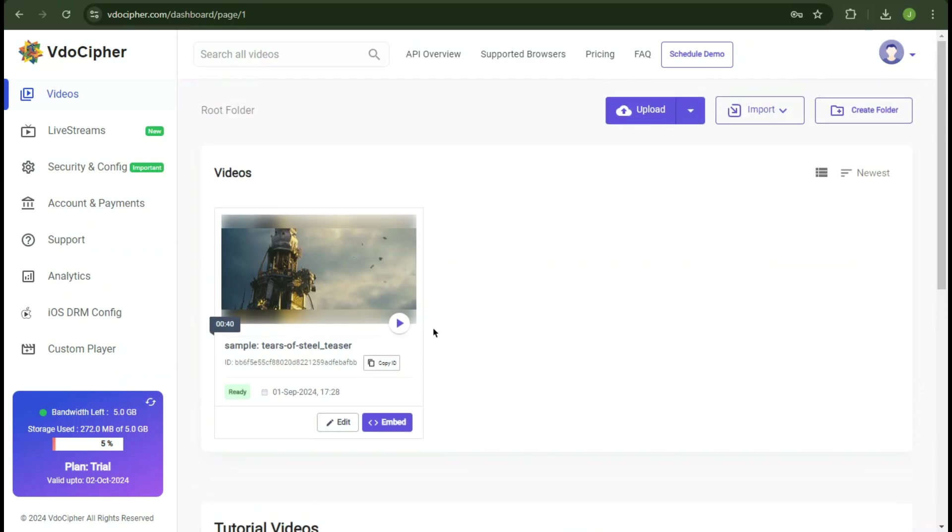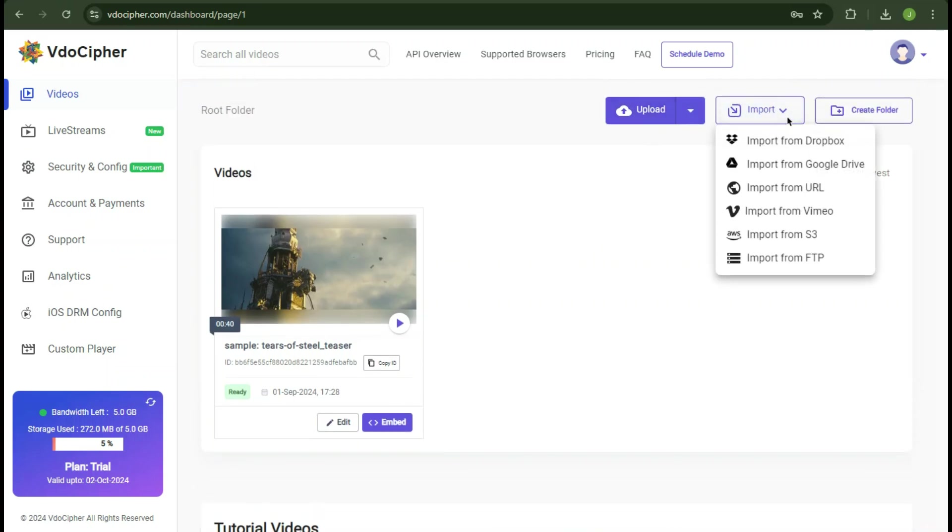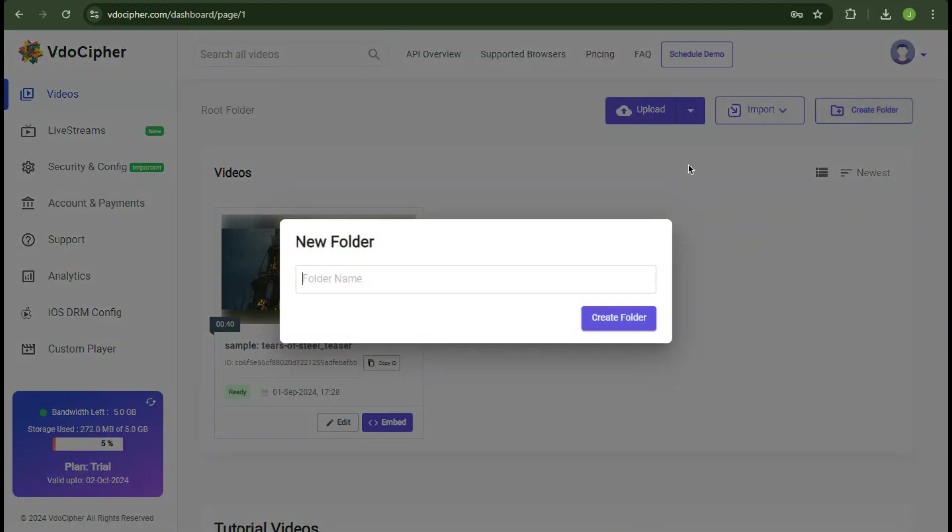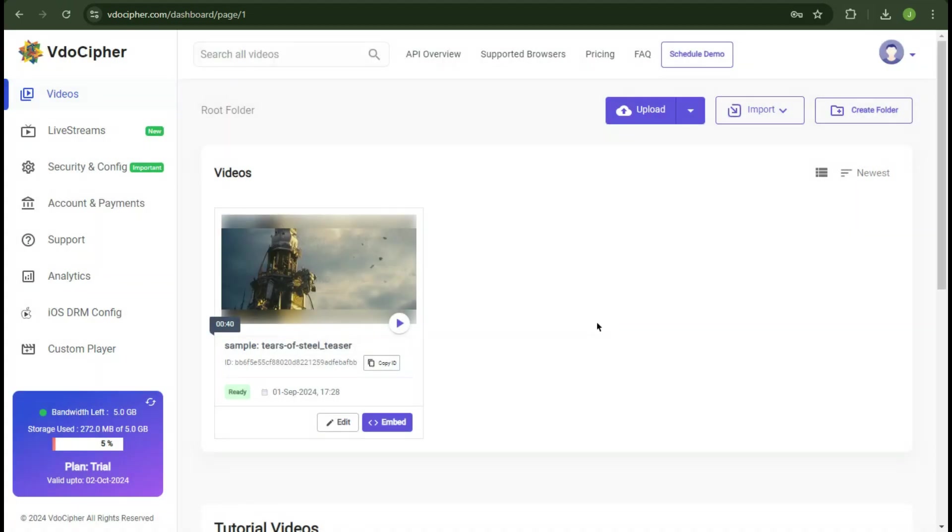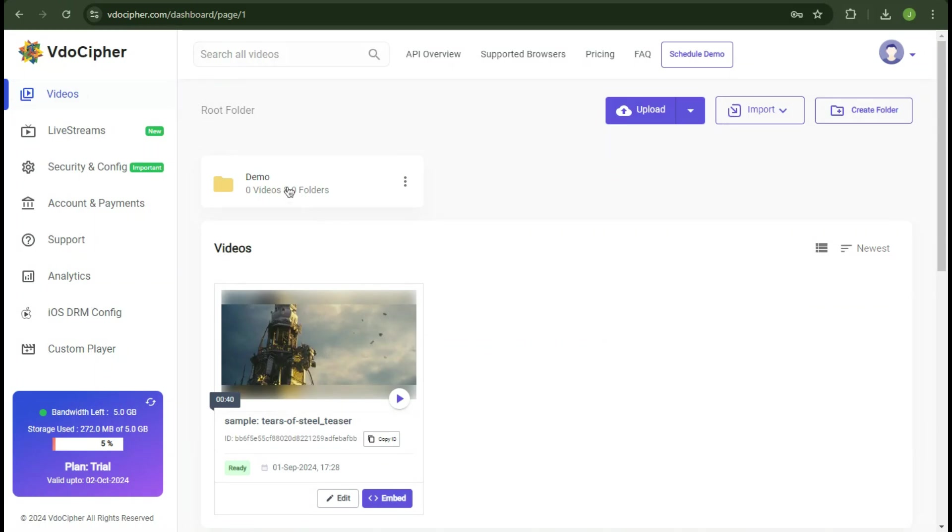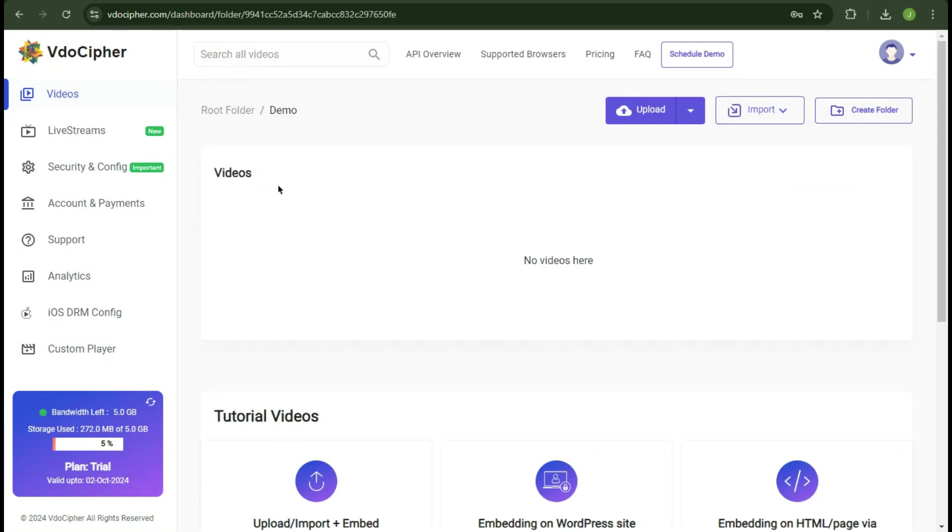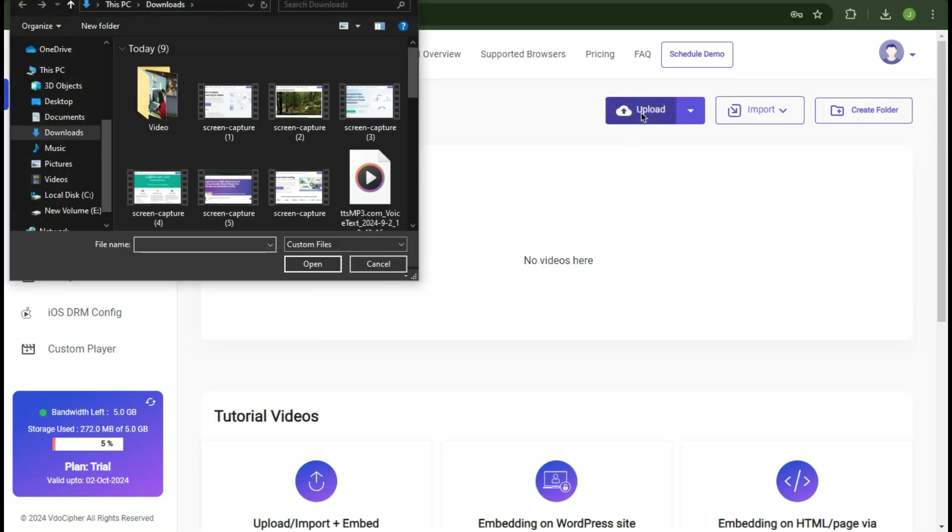On the top header we have three buttons for upload, import, you can import from any platform, and create folder. Let's actually create a folder. And now you can actually upload your content in this directory. Let me upload my video.